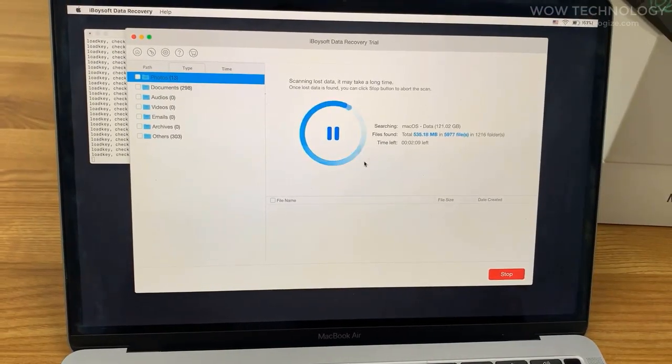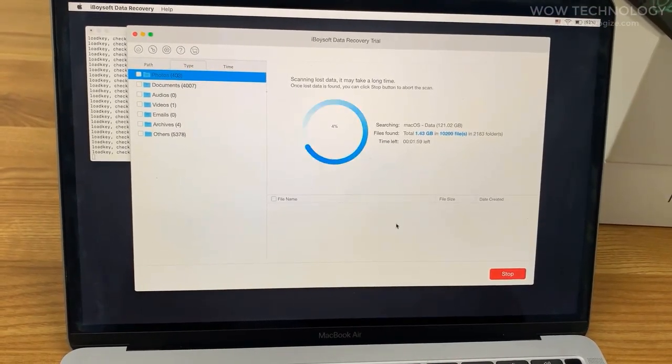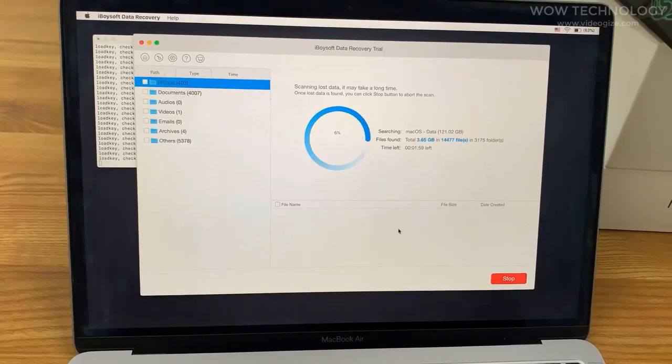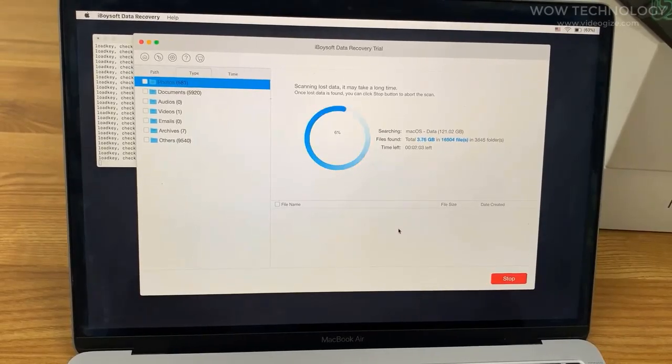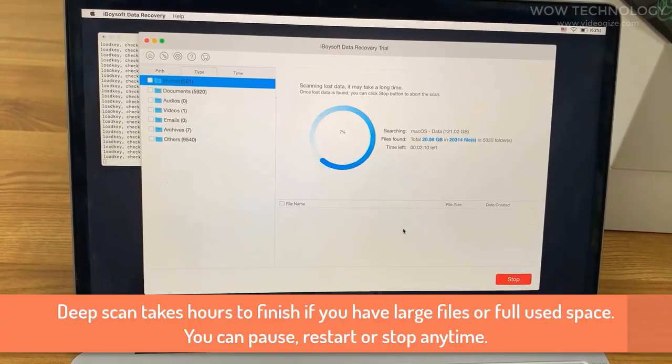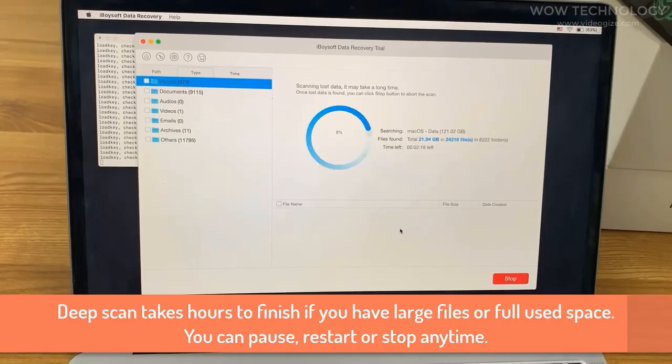You can check the found files during scanning and terminate the scanning if you find your lost data. You can also wait until the whole scanning is complete, but it may take a while for thorough scanning.